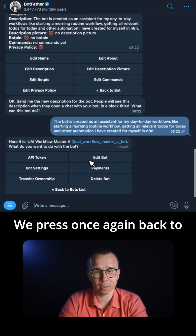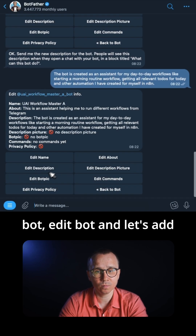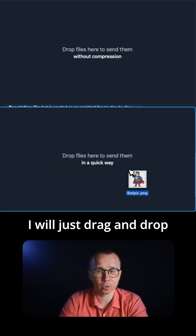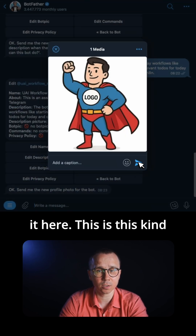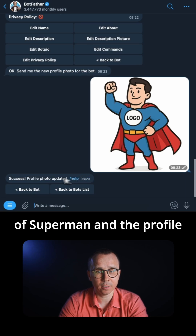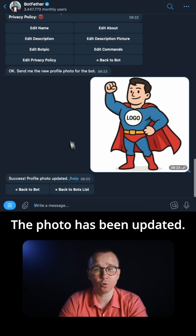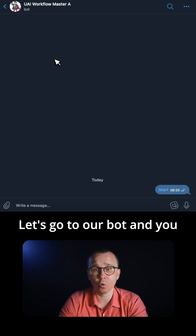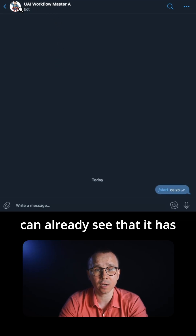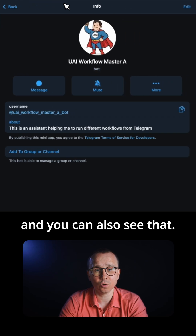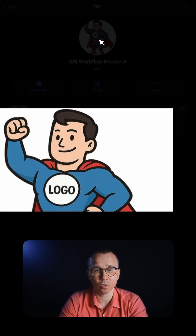We press once again 'Back to Bot', then 'Edit Bot', and let's add the bot picture. 'Edit Bot Pic'. I'll just drag and drop it here — this is a kind of Superman image. The profile has been updated, the photo has been updated. Let's go to our bot, and you can already see that it has the picture which we added. The picture is here.